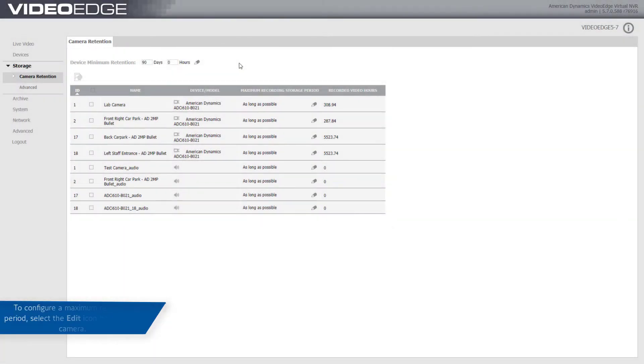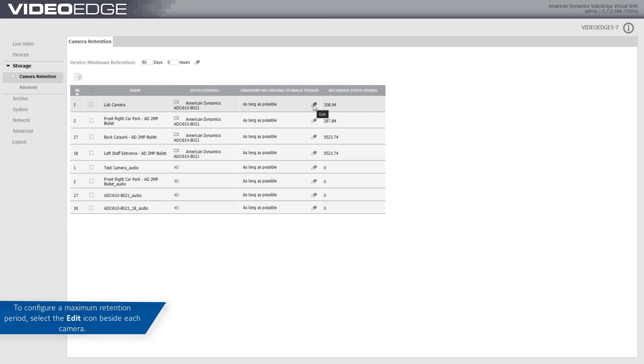The device maximum recording storage period is the maximum duration over which media recorded for that device is saved without being deleted. By default, the recorded video per camera will be kept for as long as possible.